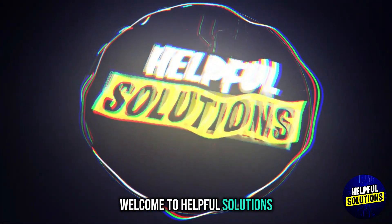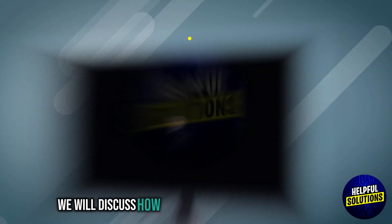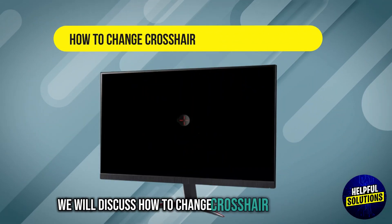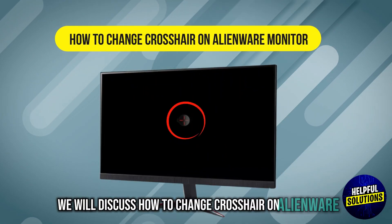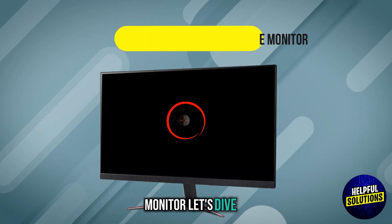Welcome to helpful solutions. In this video we will discuss how to change crosshair on Alienware monitor. Let's dive in.